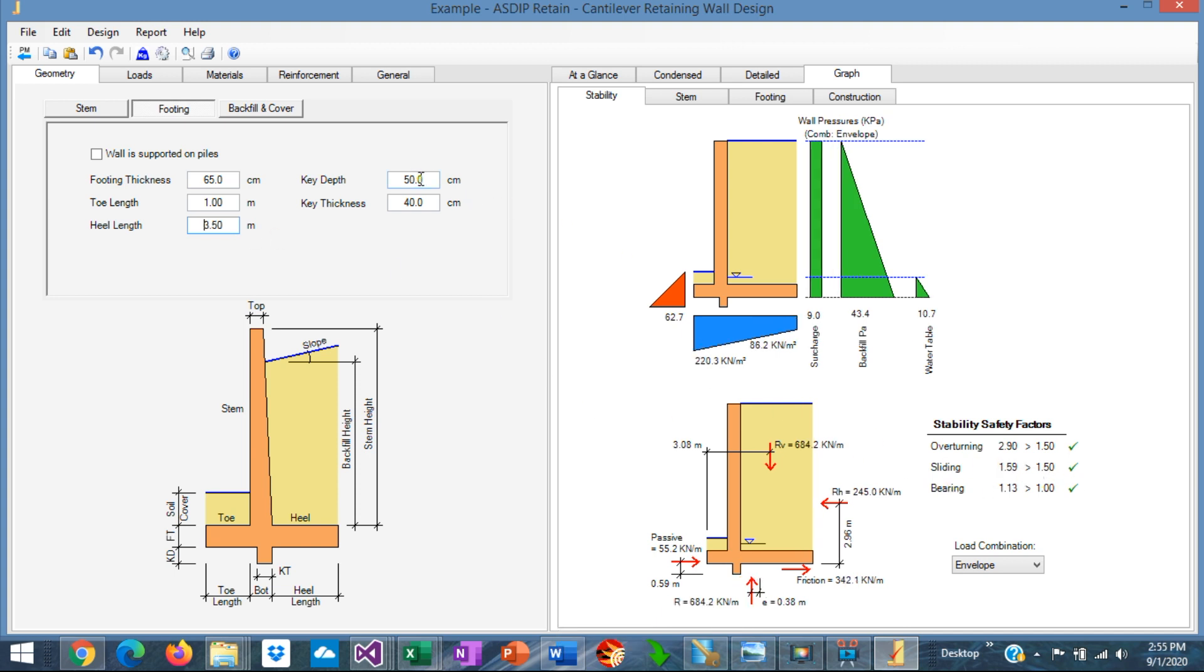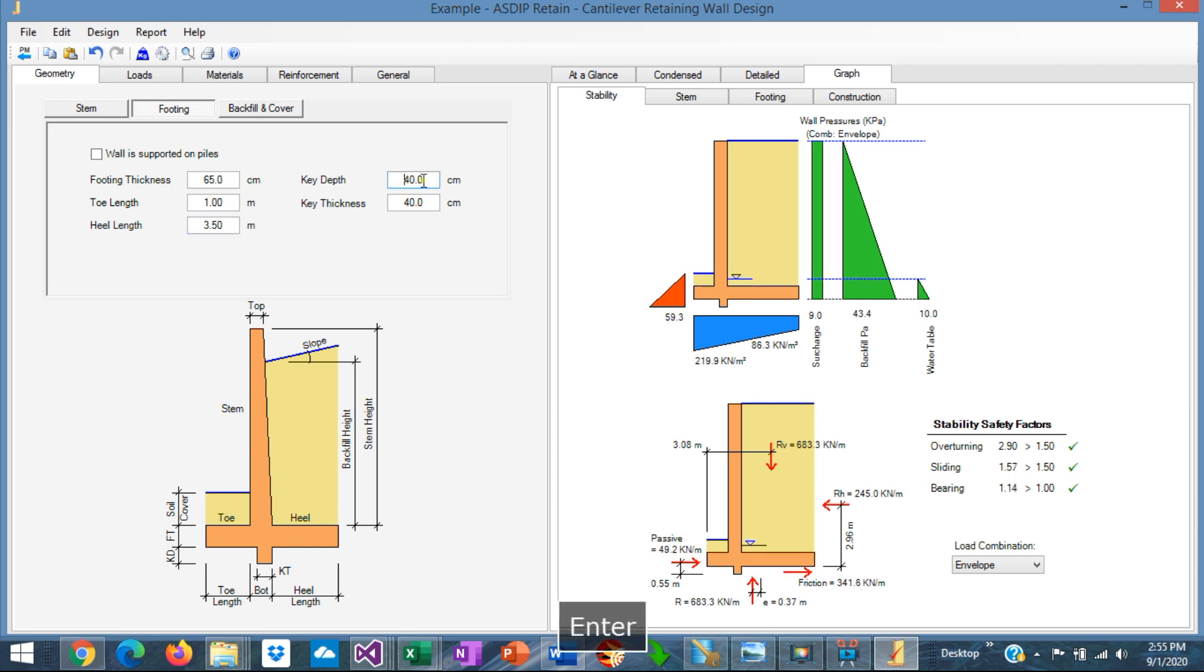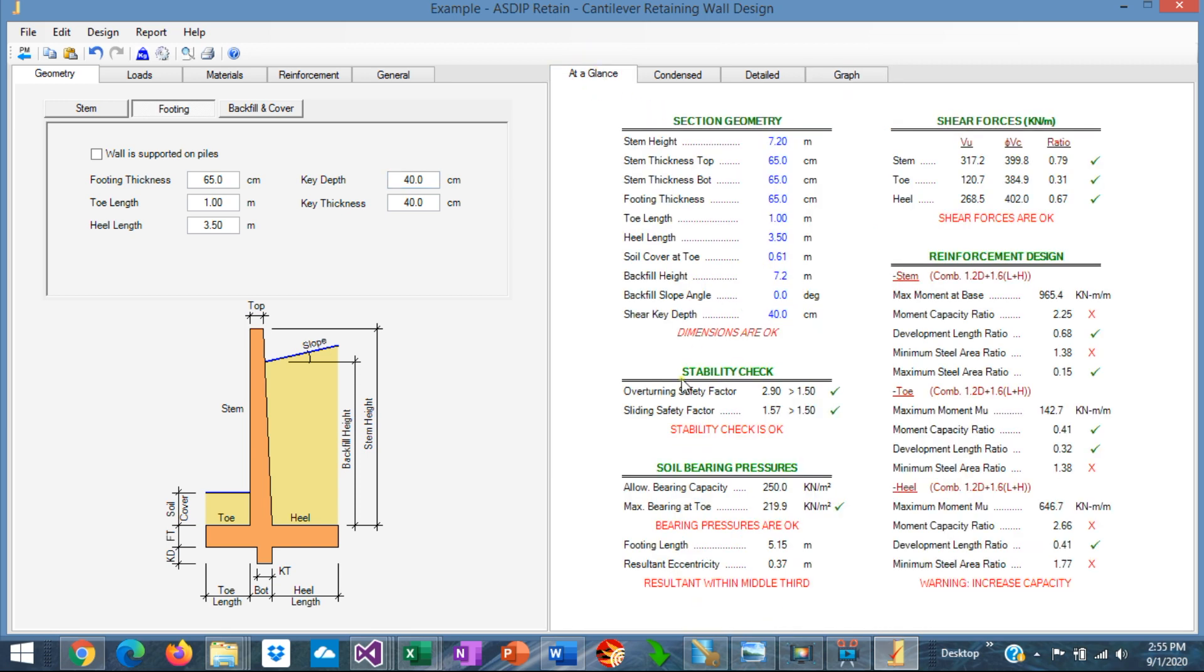We can go back to 40 centimeters for the key. Yes. We'll go to at a glance one more time. The stability check is okay now.